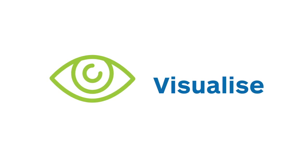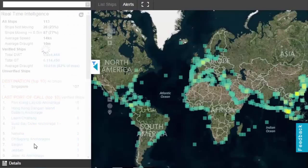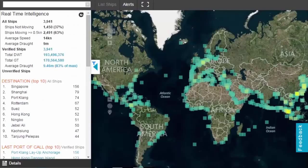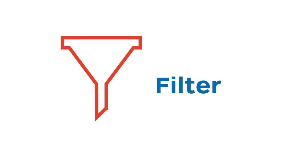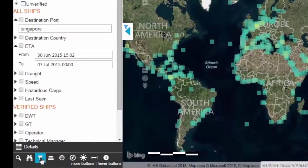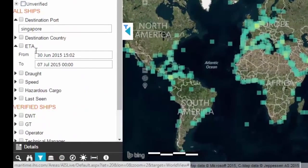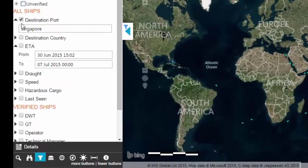Visualise live ship positions. Filter to quickly sort results to gain a highly granular view of specific areas of interest using extensive data filtering options.